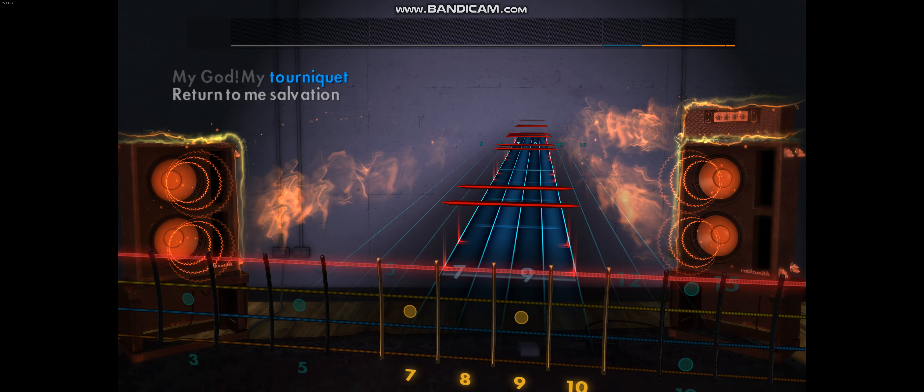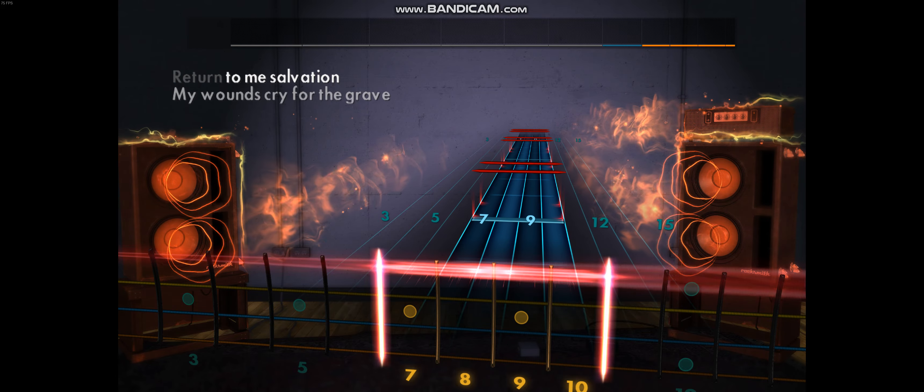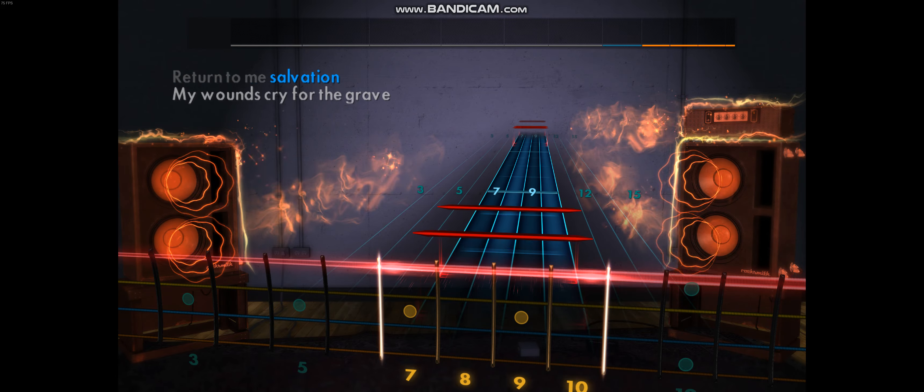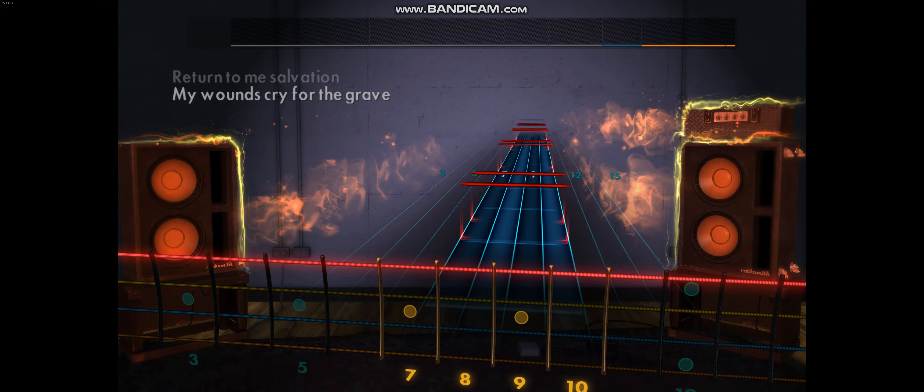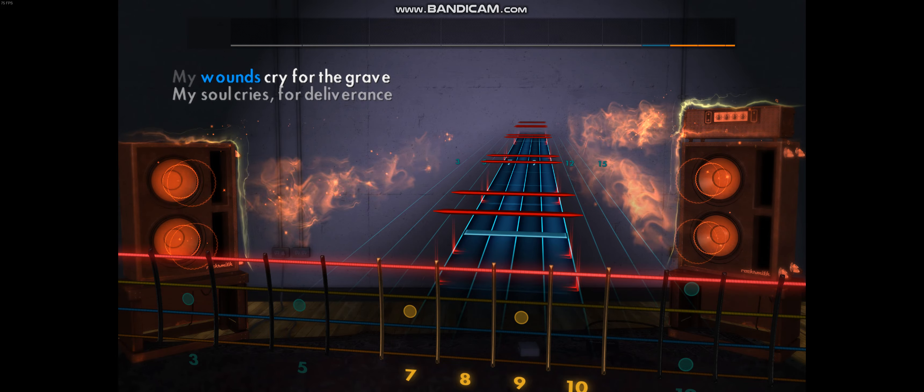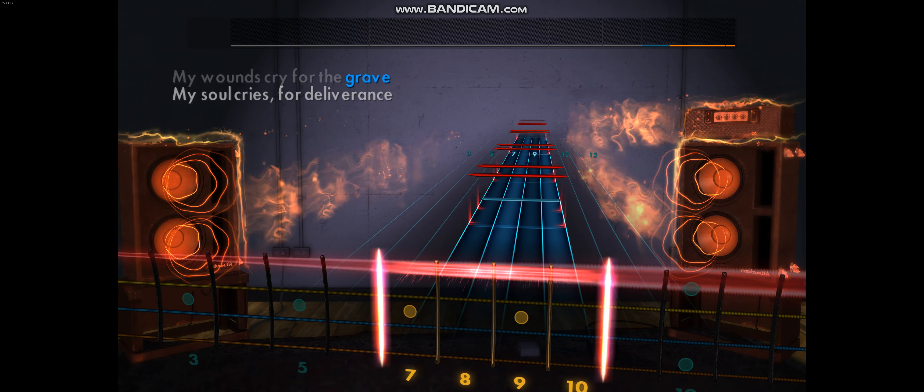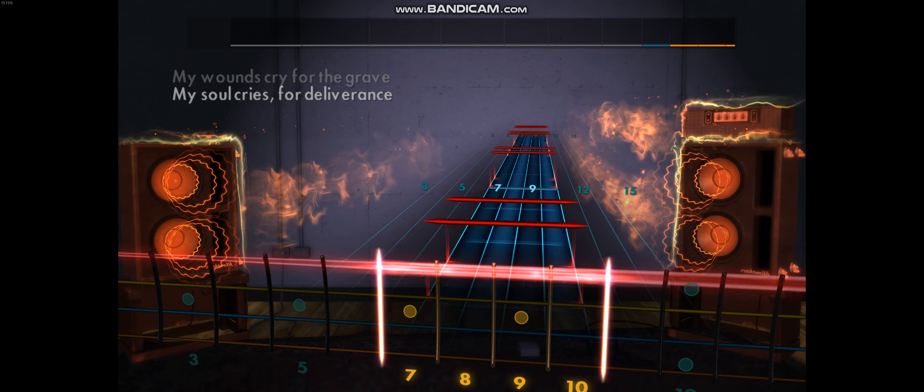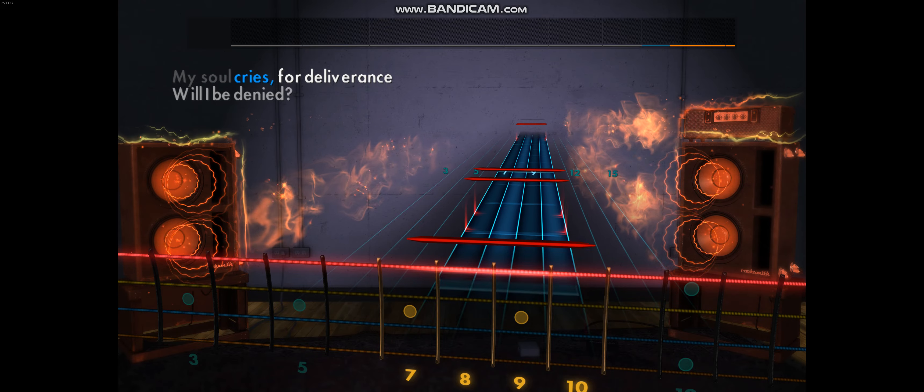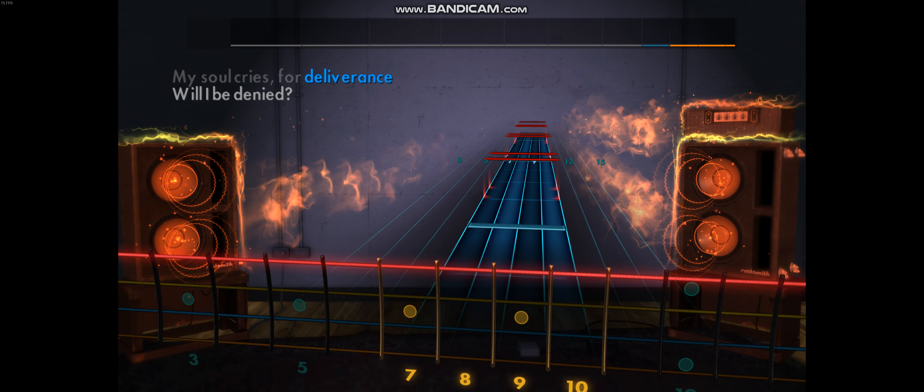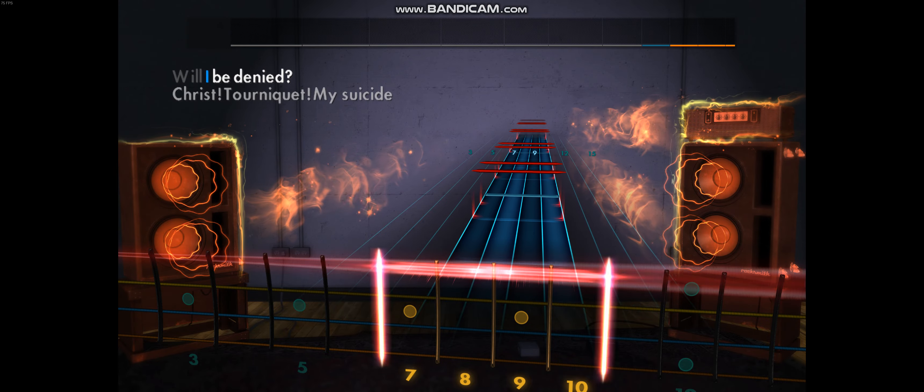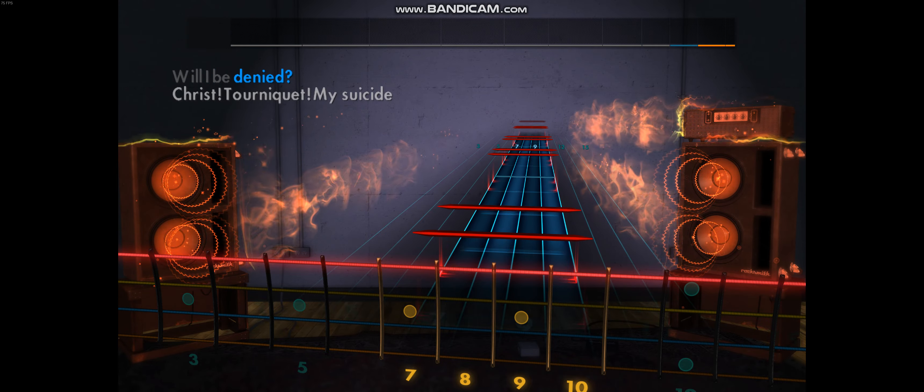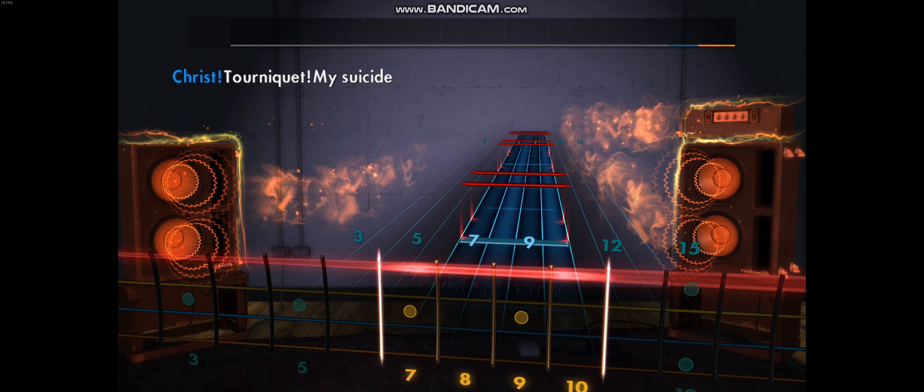My God, my tourniquet, return to me salvation. My won't cry for the grave, my soul cries for deliverance. Will I be denied?